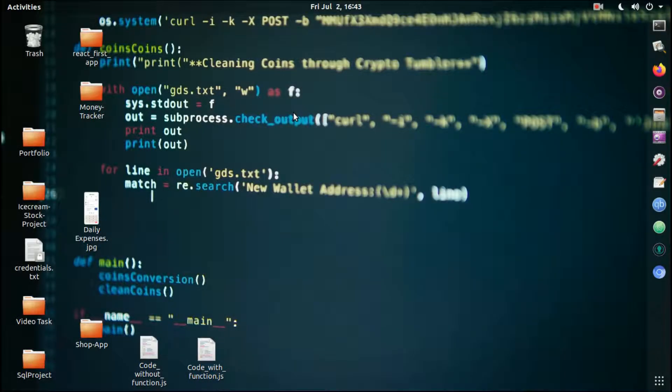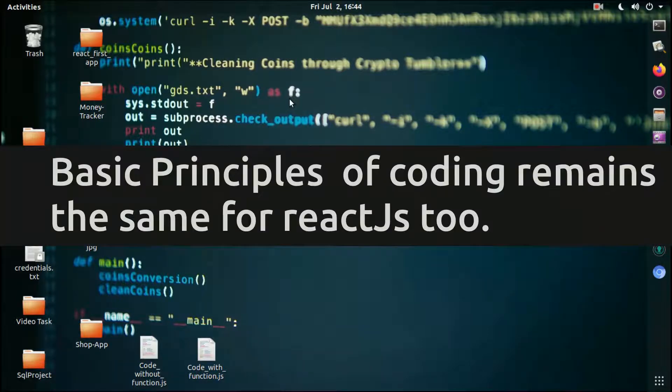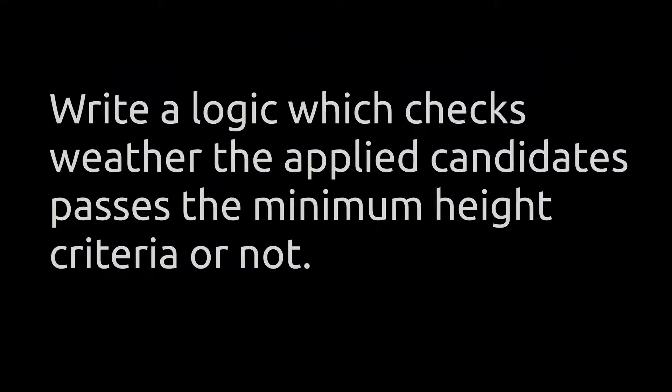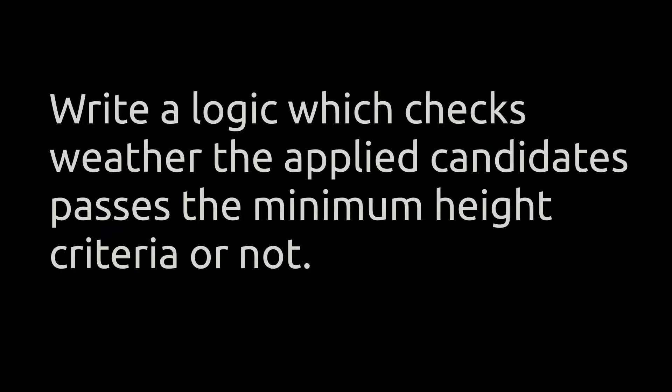Let's take an example of JavaScript functions and why it's important to use them. Consider you are working on a military-like software where you're writing a logic which checks whether the applied candidate has the minimum height or not.